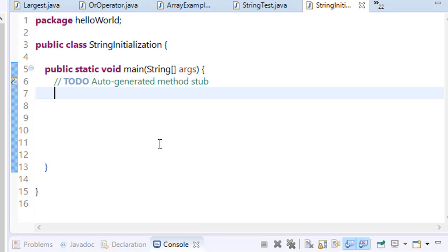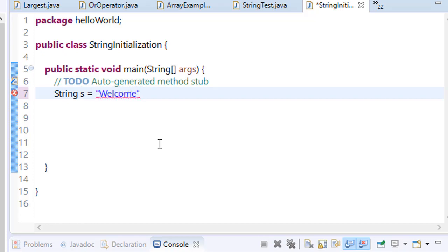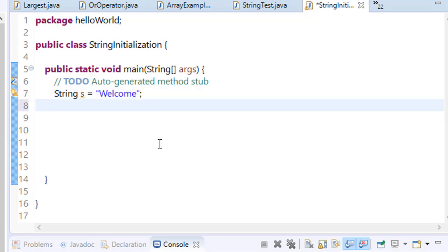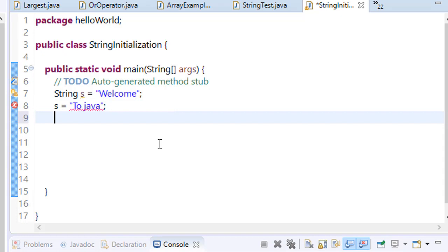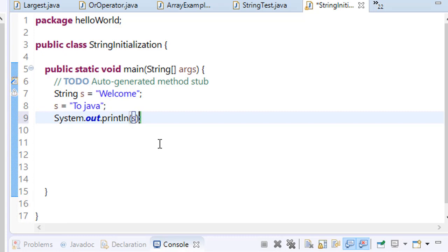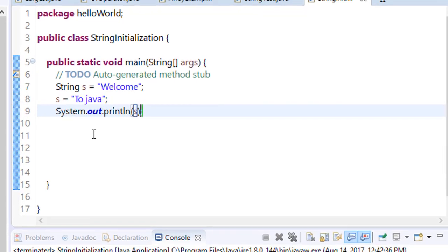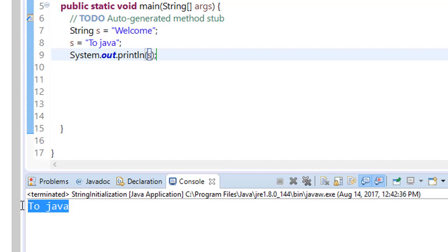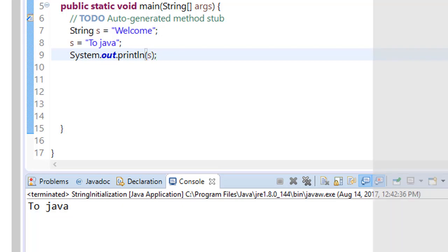Make a new string, string s equals welcome. Save it and just change it, s equals java. And what will you get if you change it? String s equals java. Save it, run it. You will see java. It has been changed but how it is happening inside java is like this one. Let's try to understand this.